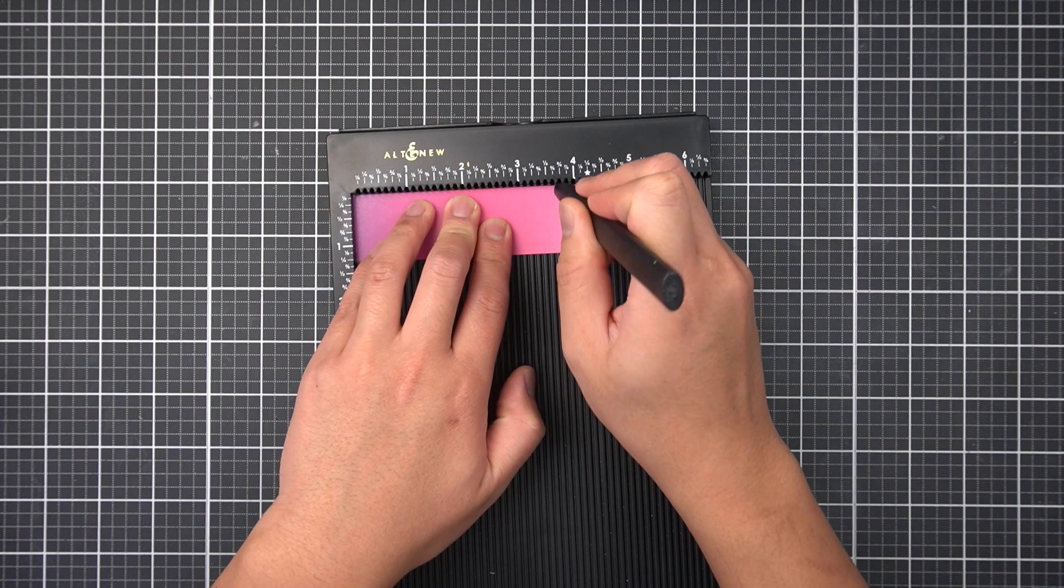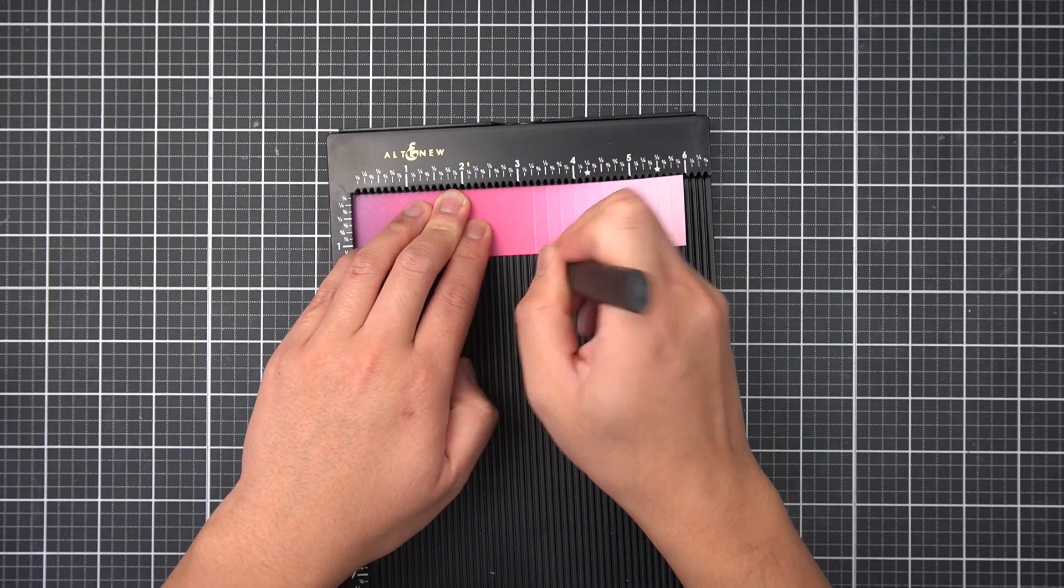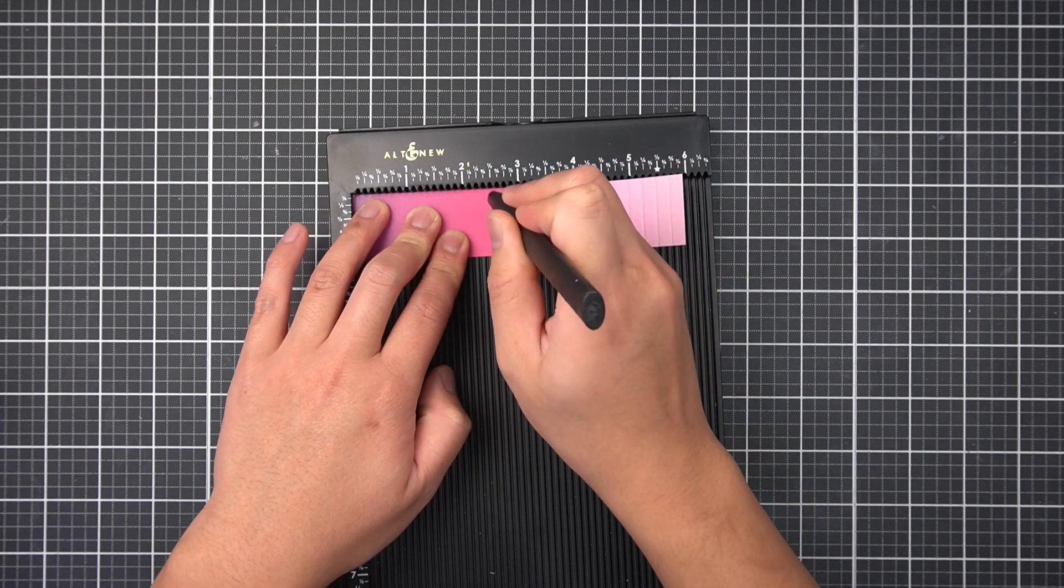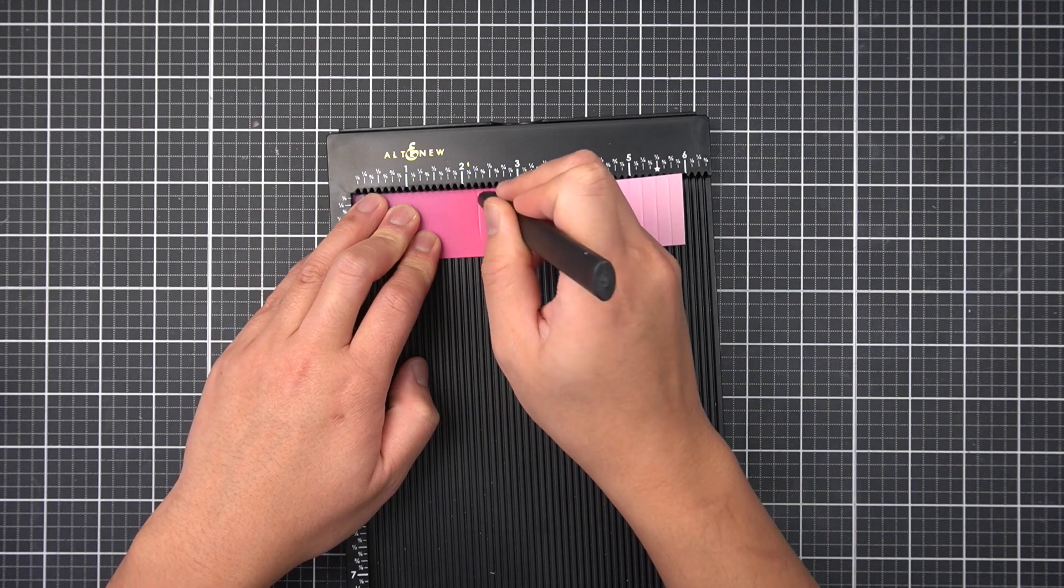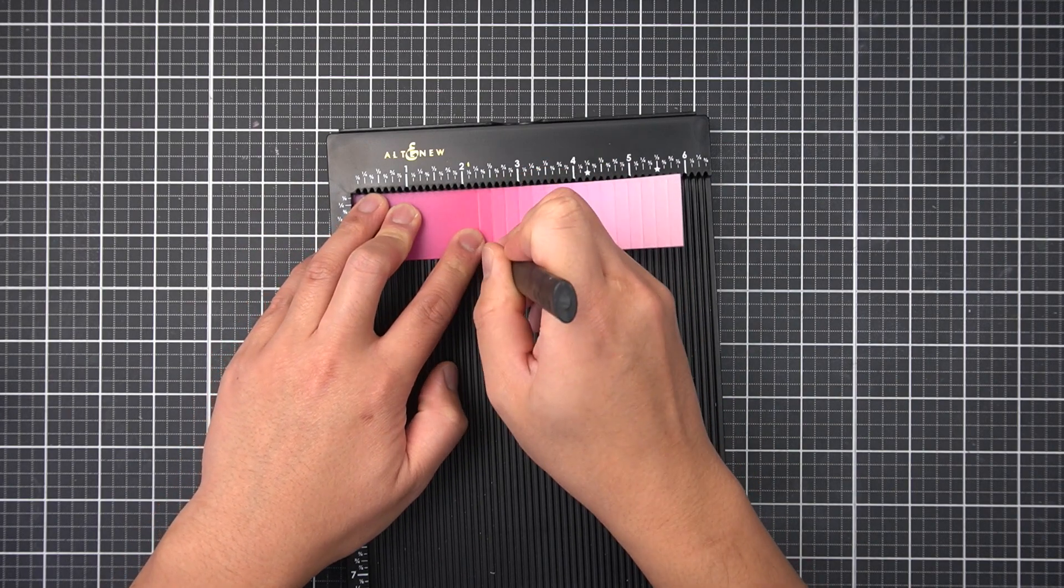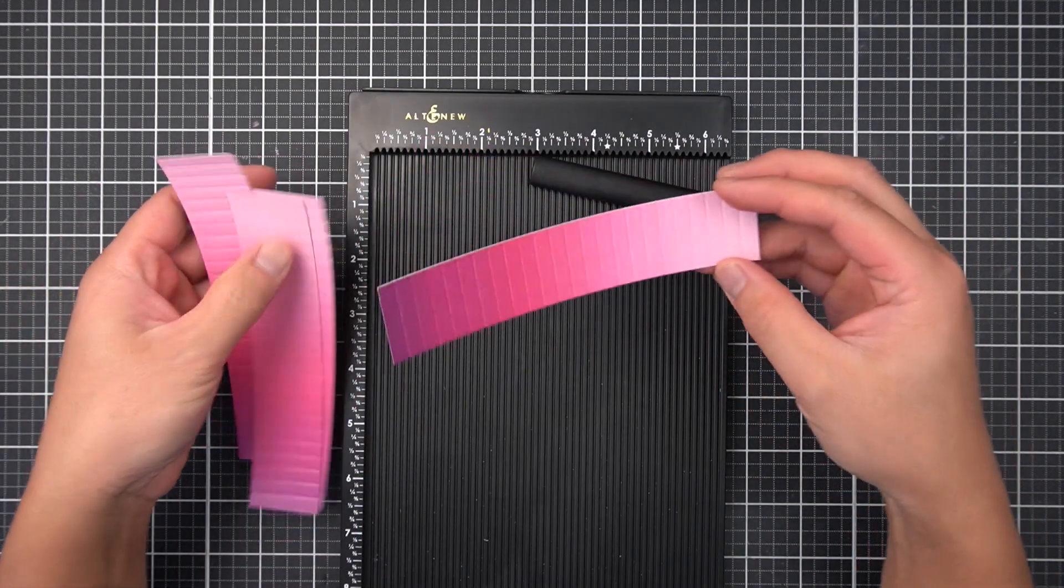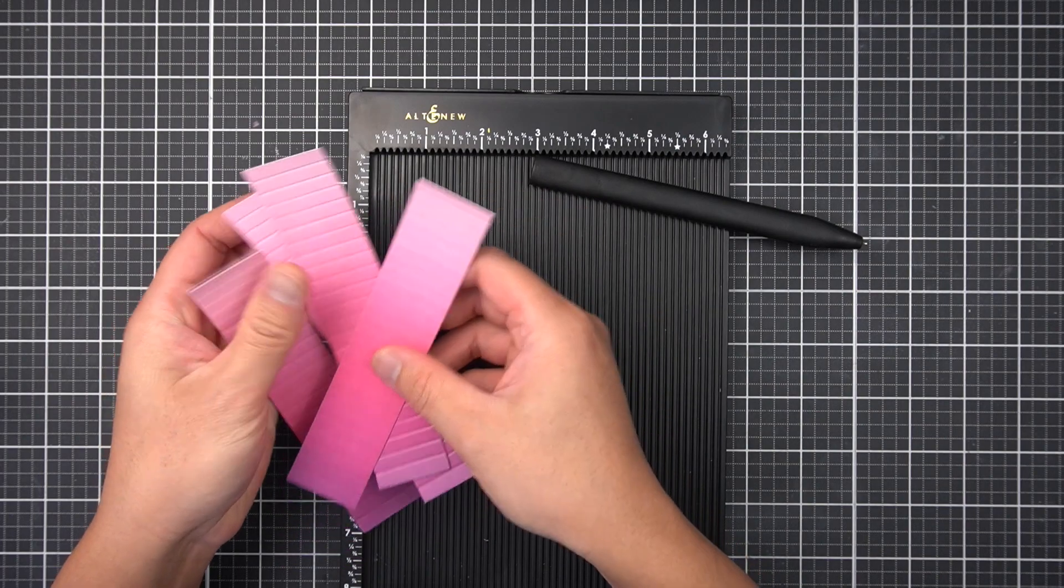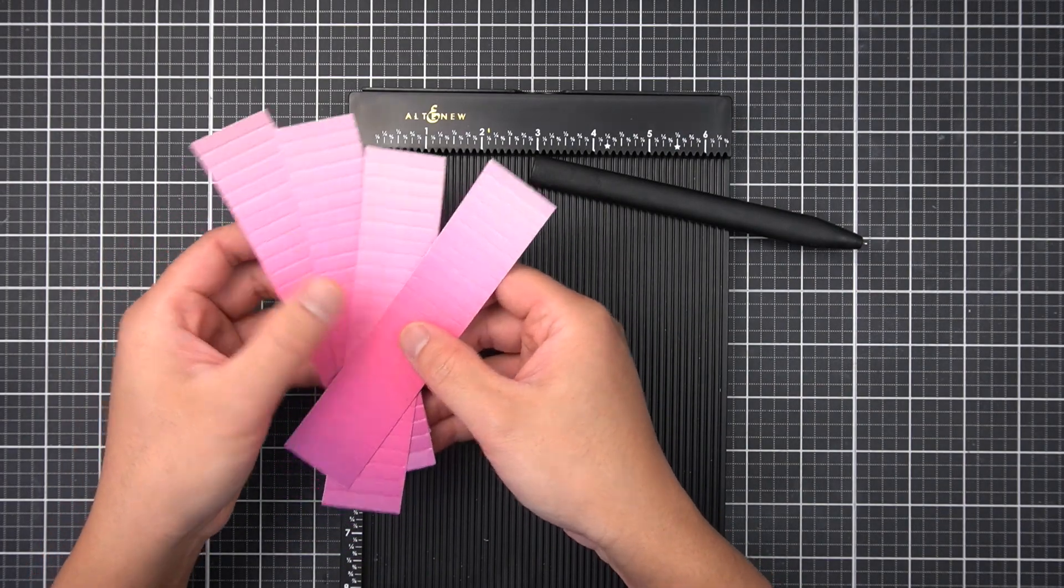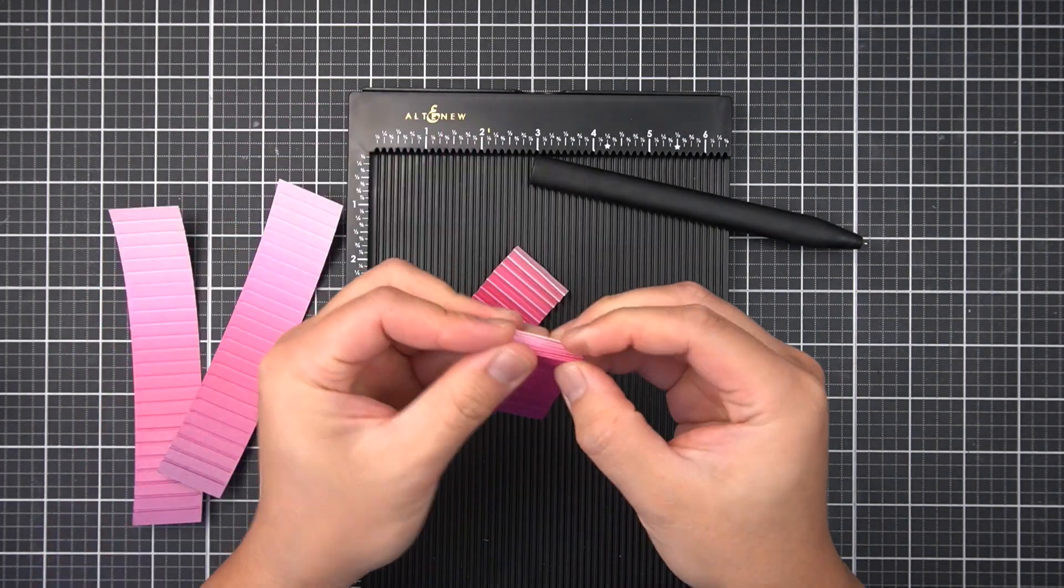Then on the Altenew scoring board, I'll score at every quarter inch, for the entire length of the gradient, for all of the gradient strips. Once I have scored all 4 strips of patterned paper, I'll accordion fold all of the segments.